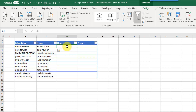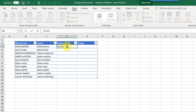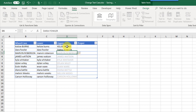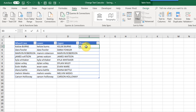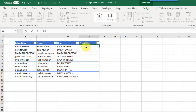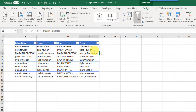We can also do uppercase lettering with Flash Fill. We just need to provide a couple of examples, Excel guesses the pattern, and we press Enter to get uppercase lettering. We can also do the same thing with proper case — provide examples, Excel guesses, we confirm it's correct, press Enter, and we get our proper case names.